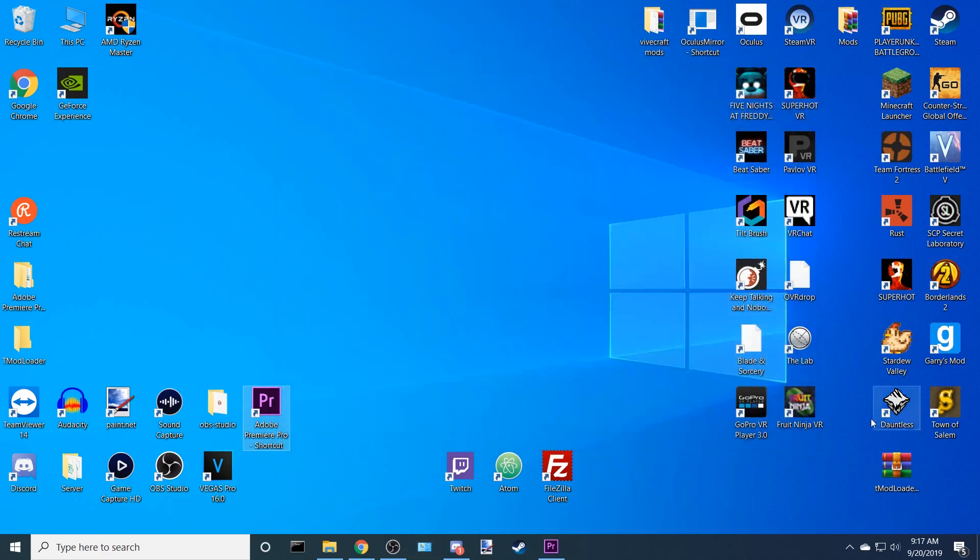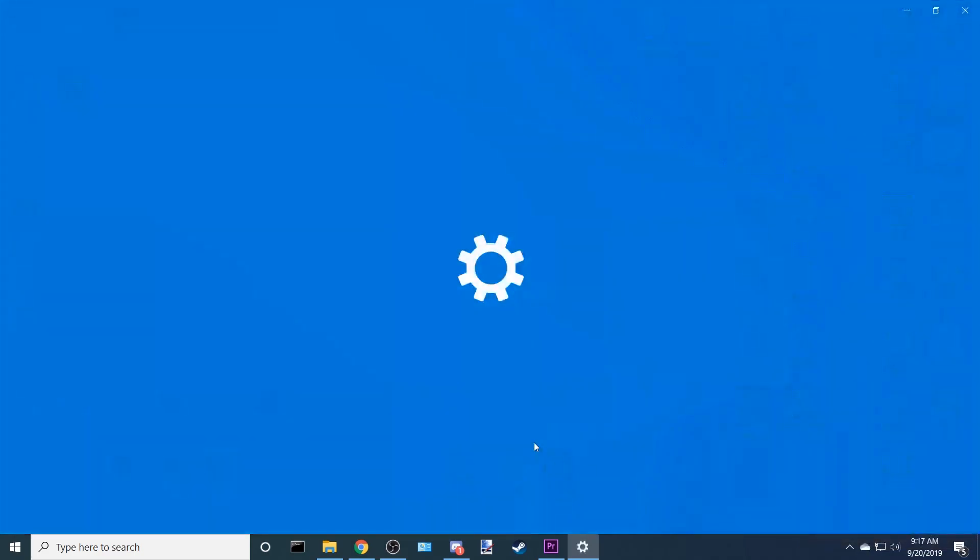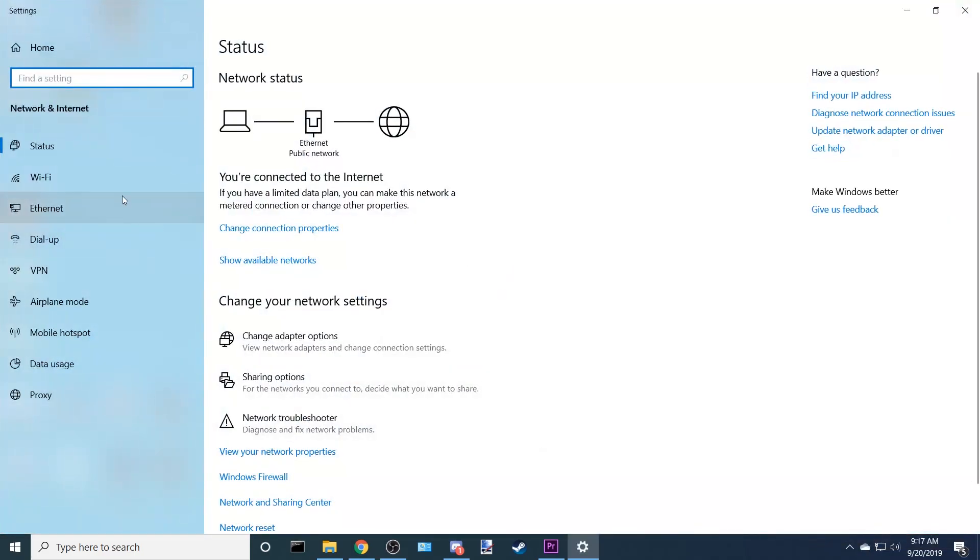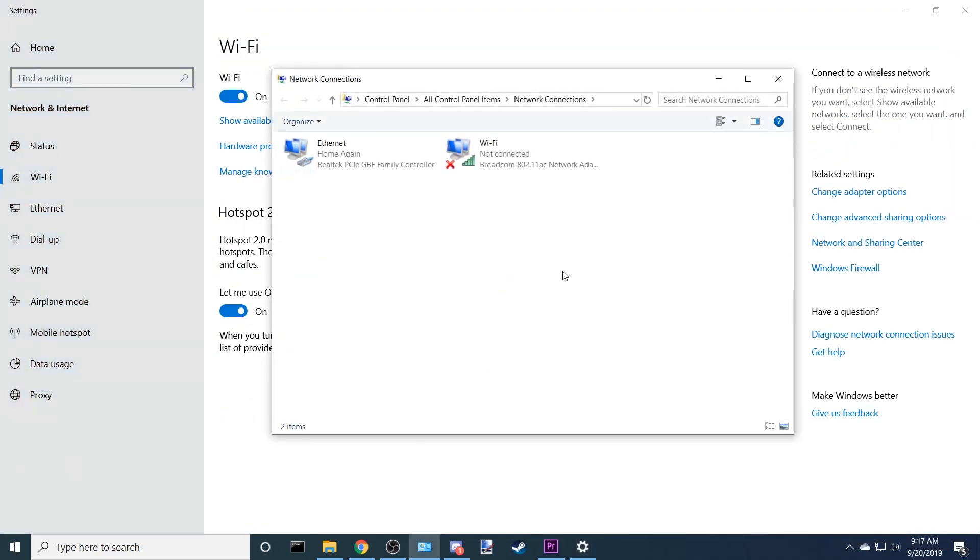The other option is you come down to your Wi-Fi, right-click it, Open Network and Internet Settings, go to Wi-Fi, and then Change Adapter Options, and that'll take you here.